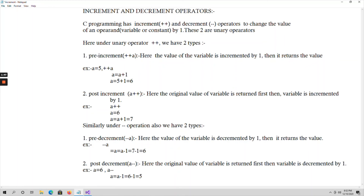Similarly, we have decrementation operations. In incrementation we increase the value by 1; in decrementation the value is decreased by 1. Pre-decrement means first decrement the value of the variable by 1, then return the value. Post-decrement means first return the original value to the variable, and then decrement the value by 1.